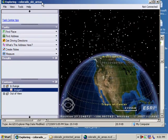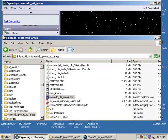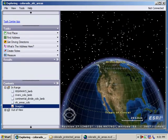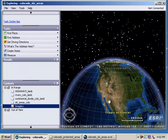ArcGIS Explorer is a three-dimensional virtual globe browser. It looks similar to other virtual globes in that it allows you to visualize the Earth in 3D. It's quite powerful — others include Google Earth and NASA World Wind. Think of it as a virtual globe plus: it lets you look at your GIS layers and data in a more powerful way.